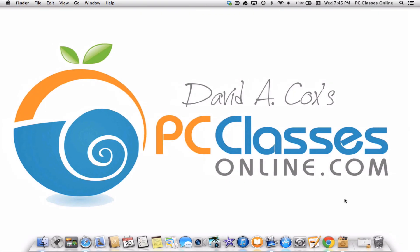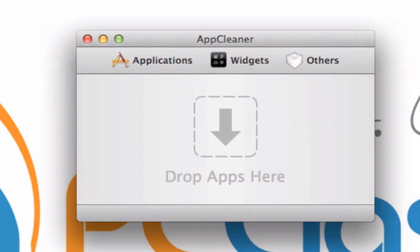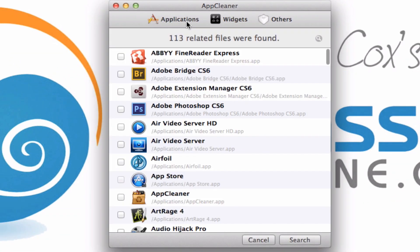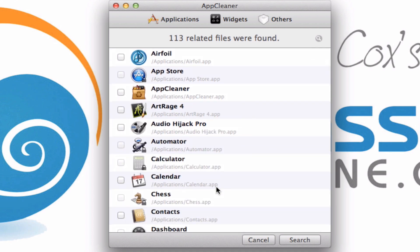Once you've downloaded it, it will of course be in your downloads folder. This is what the app looks like, and there are a couple different ways you can use it. You can take an app from your applications folder and drop it right here, and what it's going to do is search for all those other little hidden files and give you a way to delete it. Or you can go to the applications icon right up here at the top and you'll see all the different apps that you have on your computer. If you find one that you don't want, just check the little box next to it, hit search, and then on the next screen you'll be able to delete it.